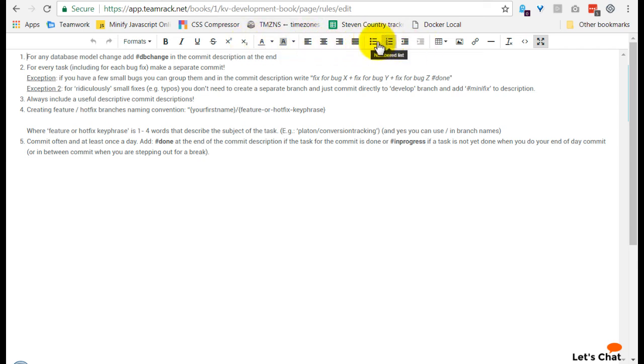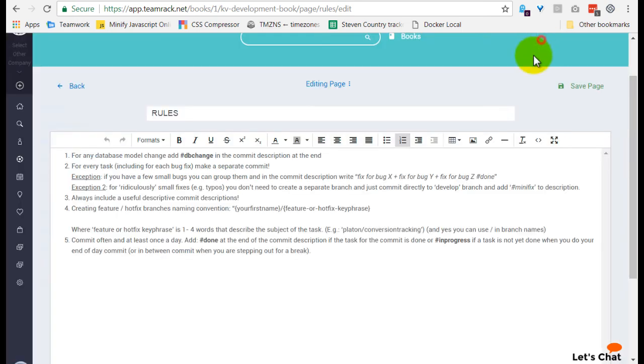like button, numbered list, bullet list, tabs, formats, and stuff like that.